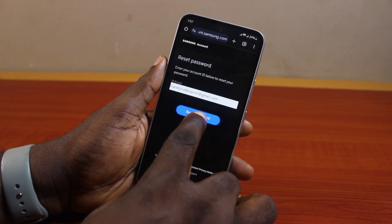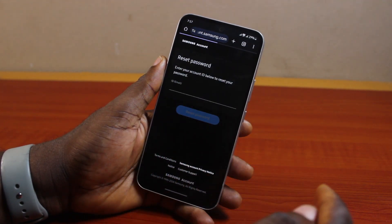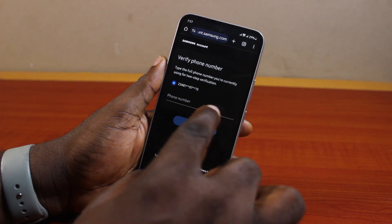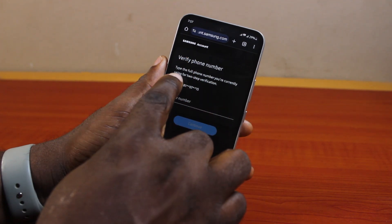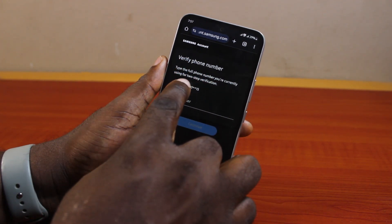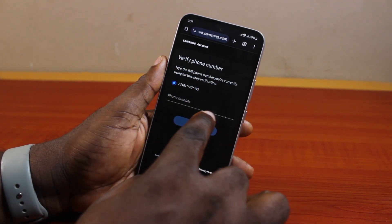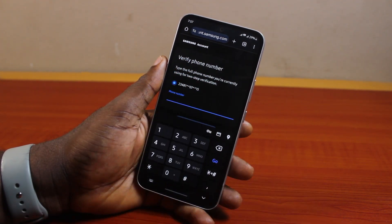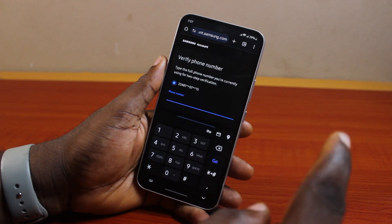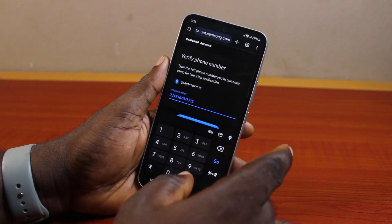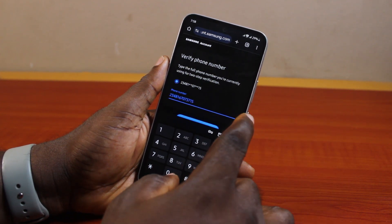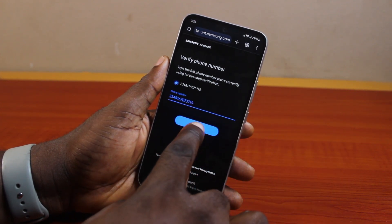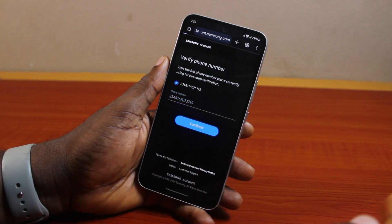Once you click on reset password, you should see a prompt to type the full phone number you currently use for two-factor authentication. Enter and confirm your phone number, then click on the continue button.